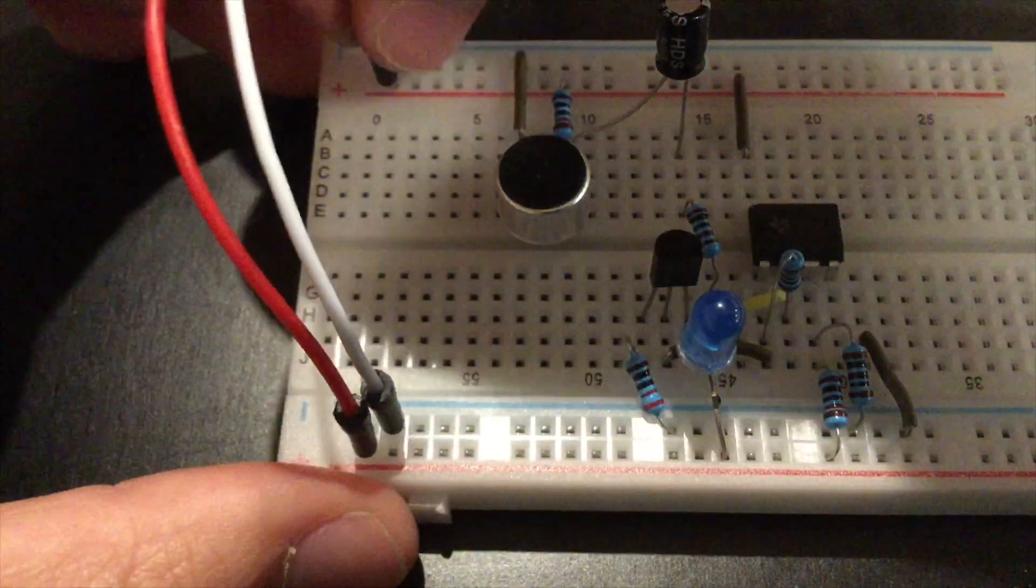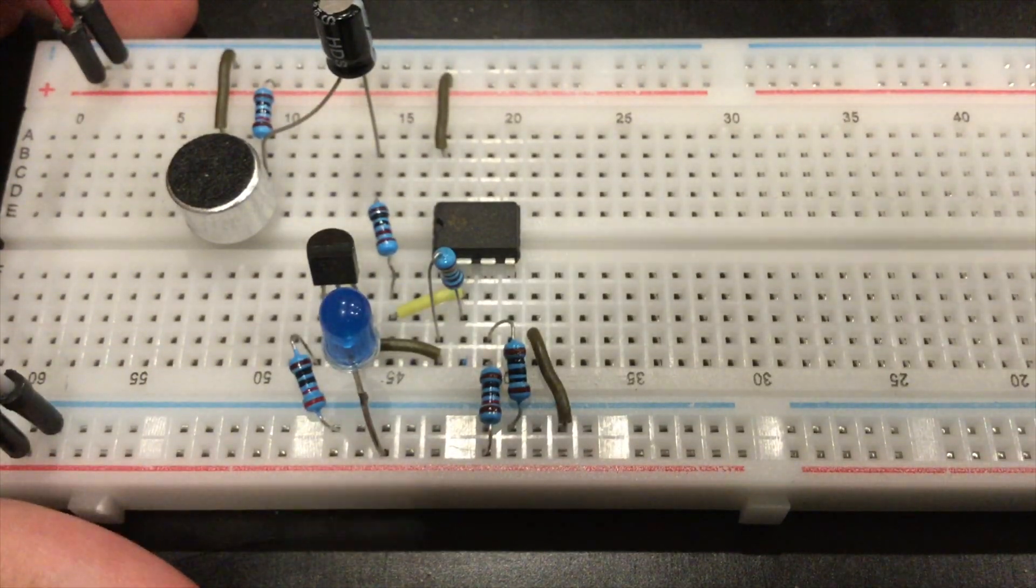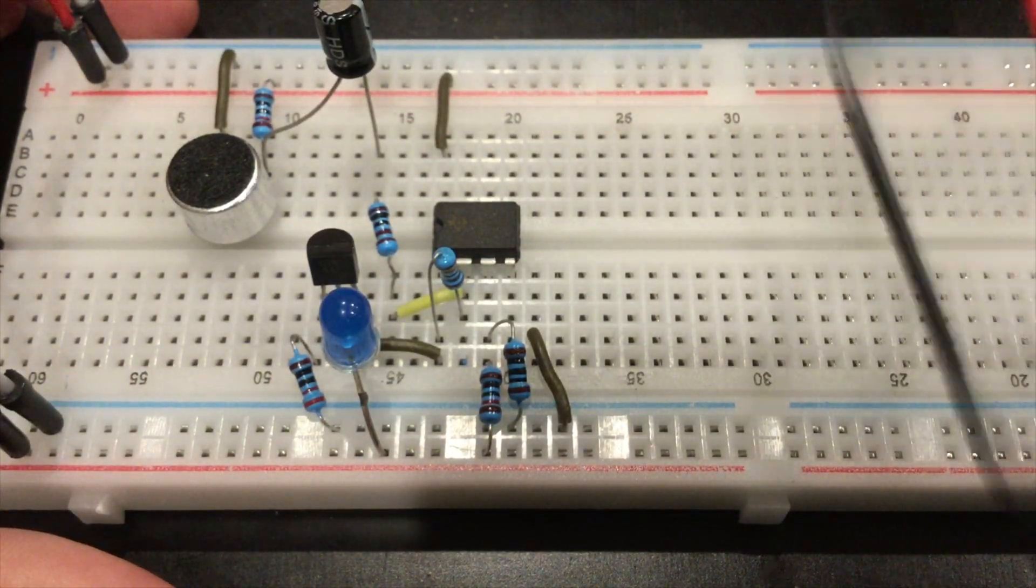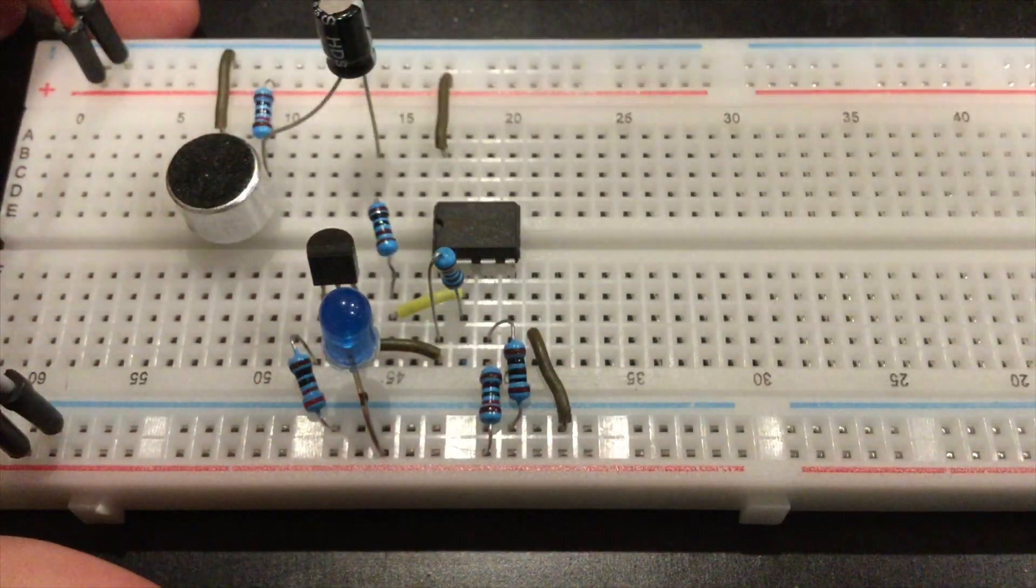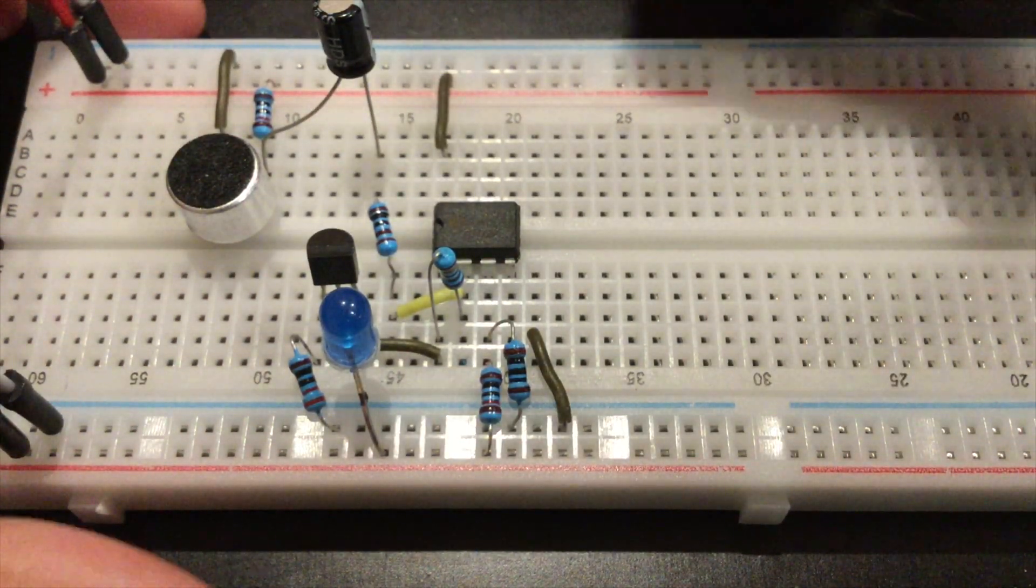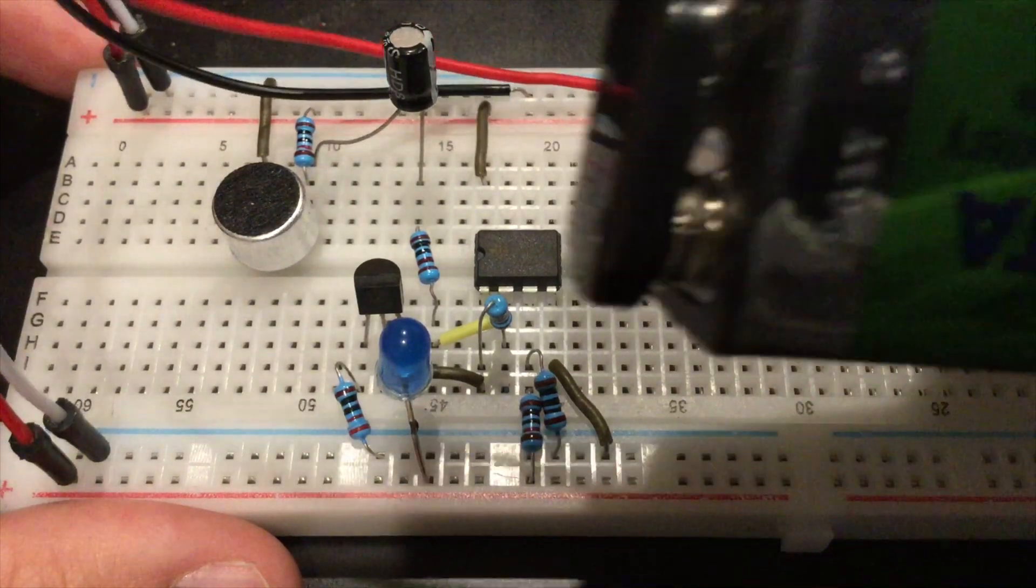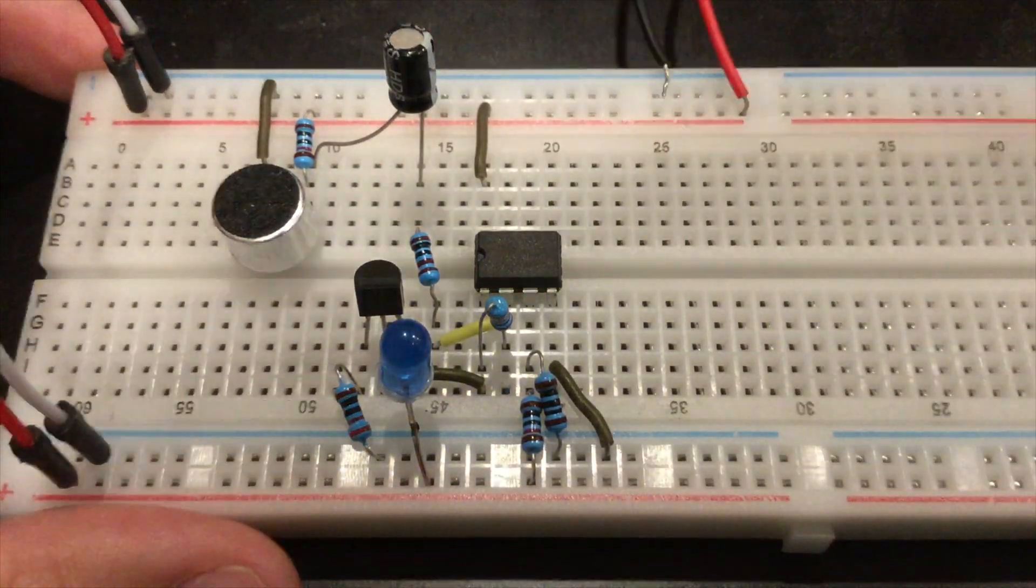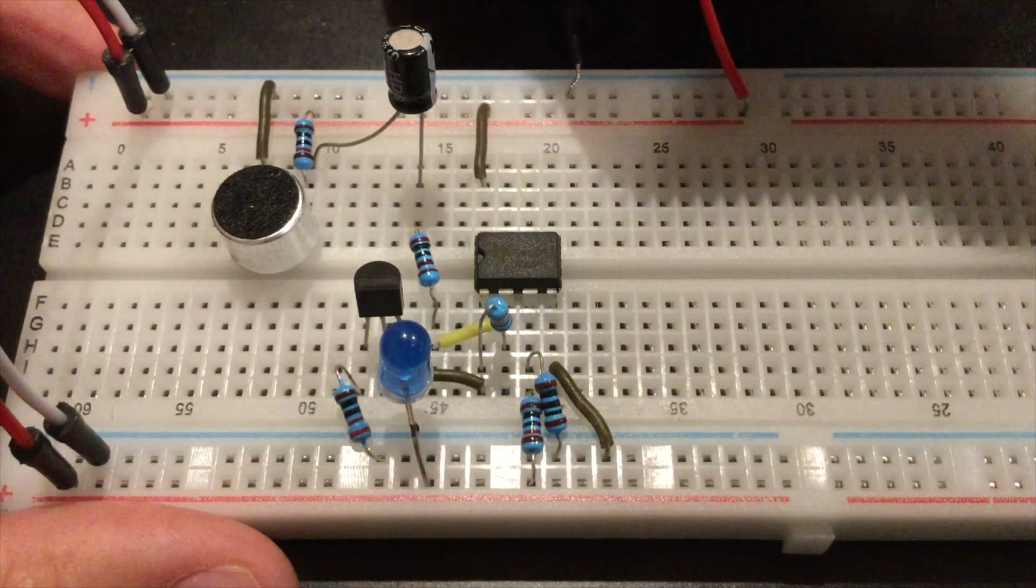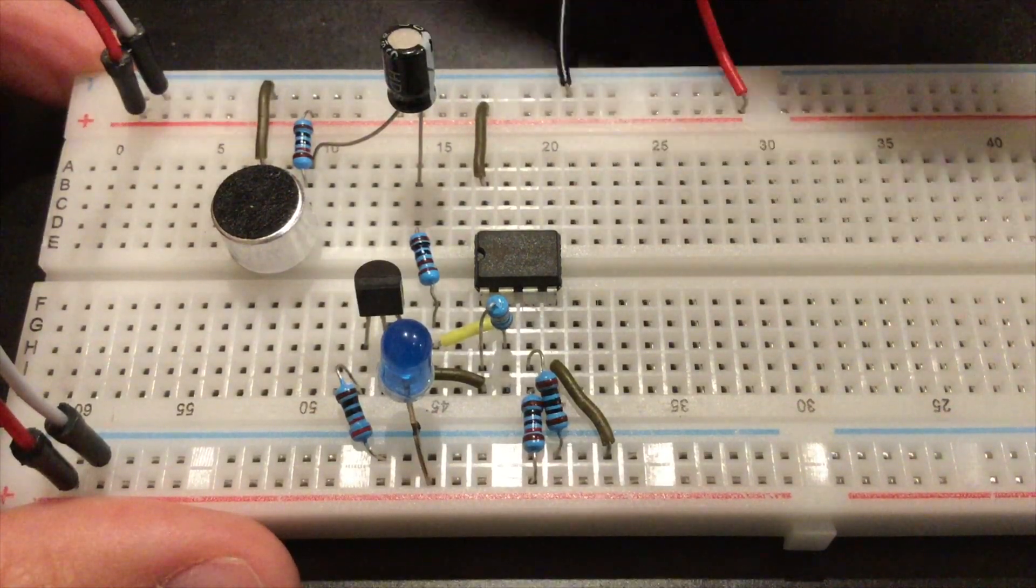Now just get your 9 volt battery. I have hooked up the battery here and I will demonstrate it working for you right now.